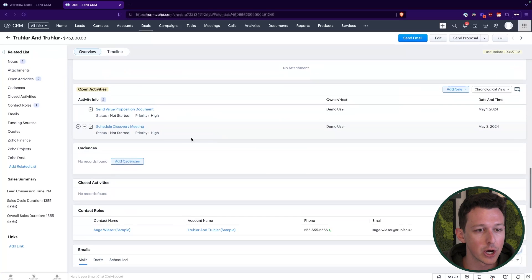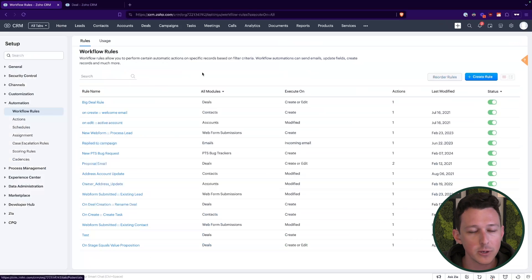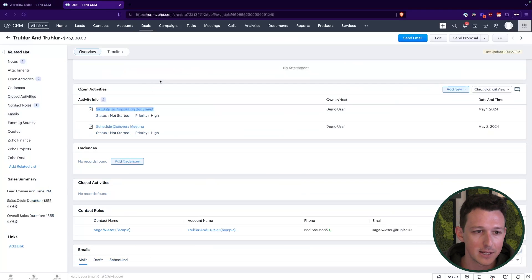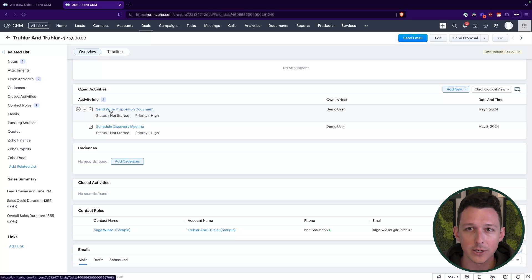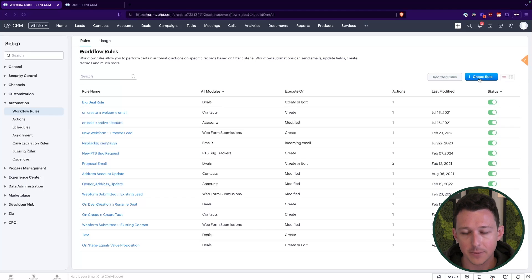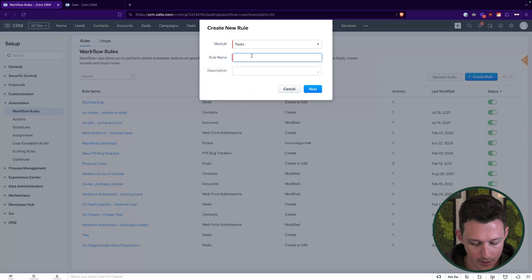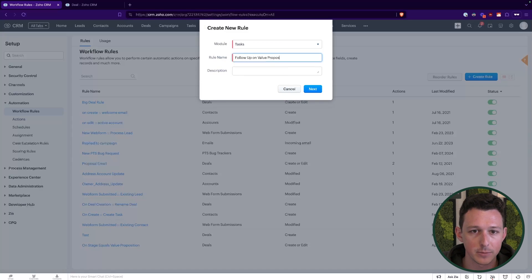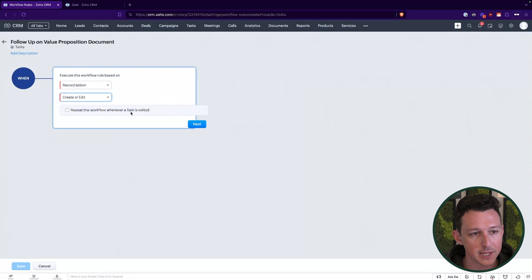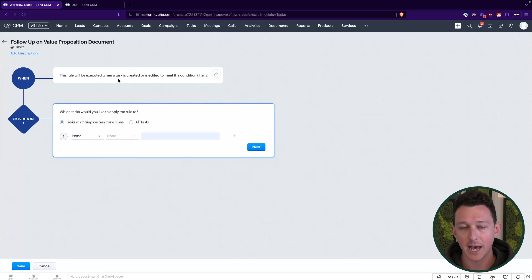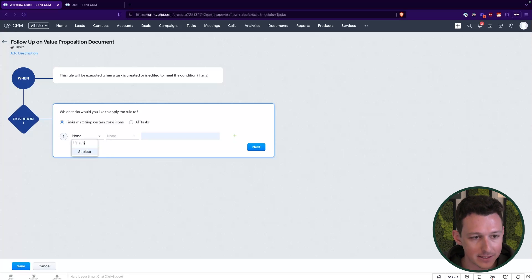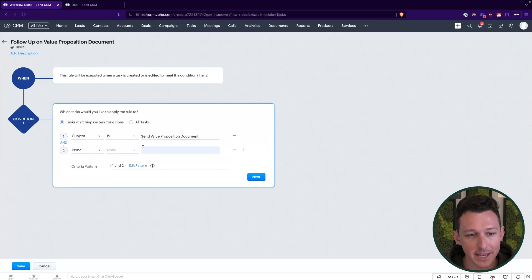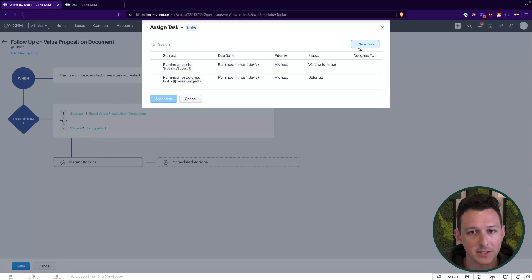Now, one more thing I do want to show just while we're kind of talking about tasks here is how can we create a dependent task? So let's say that after this value proposition document is sent out, we always want to do something else as a result of that being completed. So to do that, the workflow will work a little bit differently. Here inside of workflow rules, I'll create a new one. And we'll call this follow up on value proposition document. And here we'll set up a slightly different style of workflow. So rather than basing this on the deal, where an update to the deal is going to create a new task, here we're going to say that an update to a task is going to create a new task to create that dependency between the two. So here we'll say if the subject is send value proposition document and the status is completed, we'll create a new task.